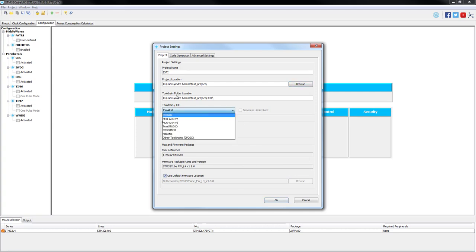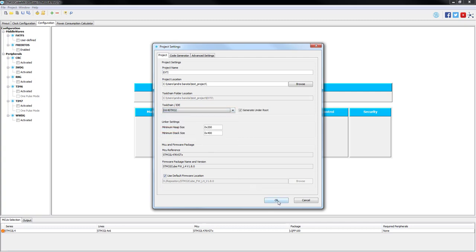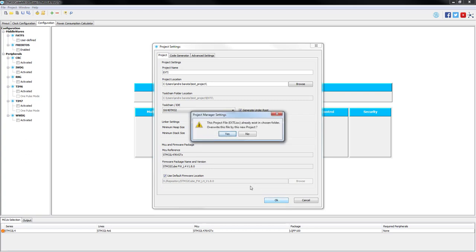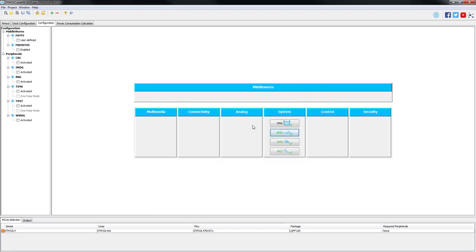Choose once again the toolchain that we plan to use. And once again, we will be using system workbench for STM32. We press OK and we are ready to generate the code.